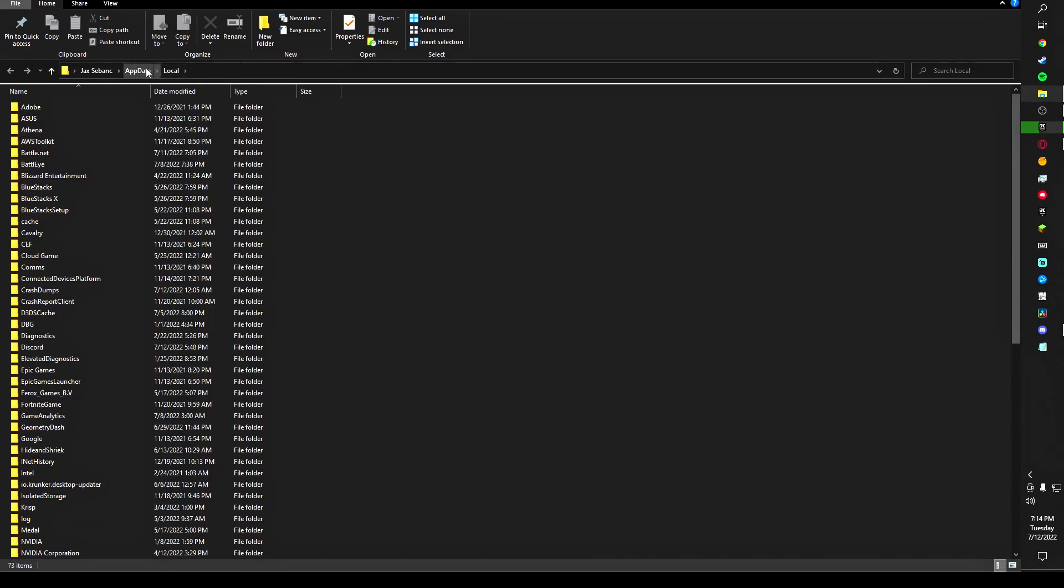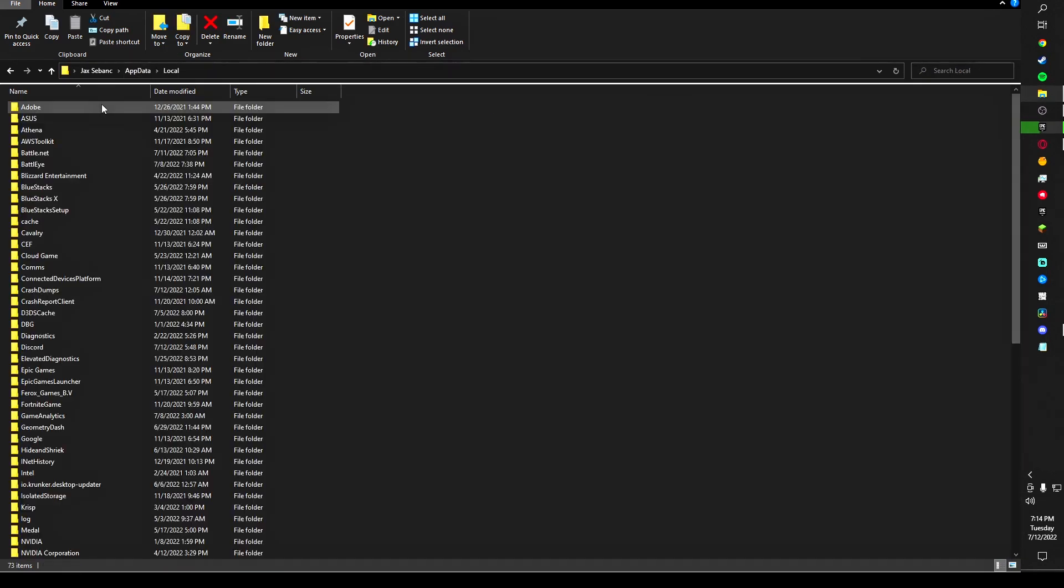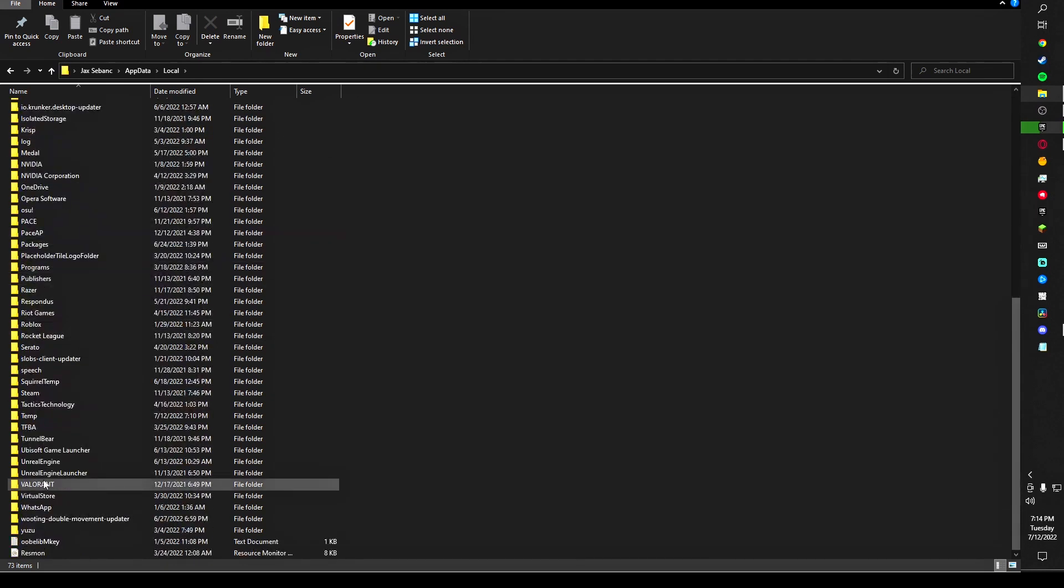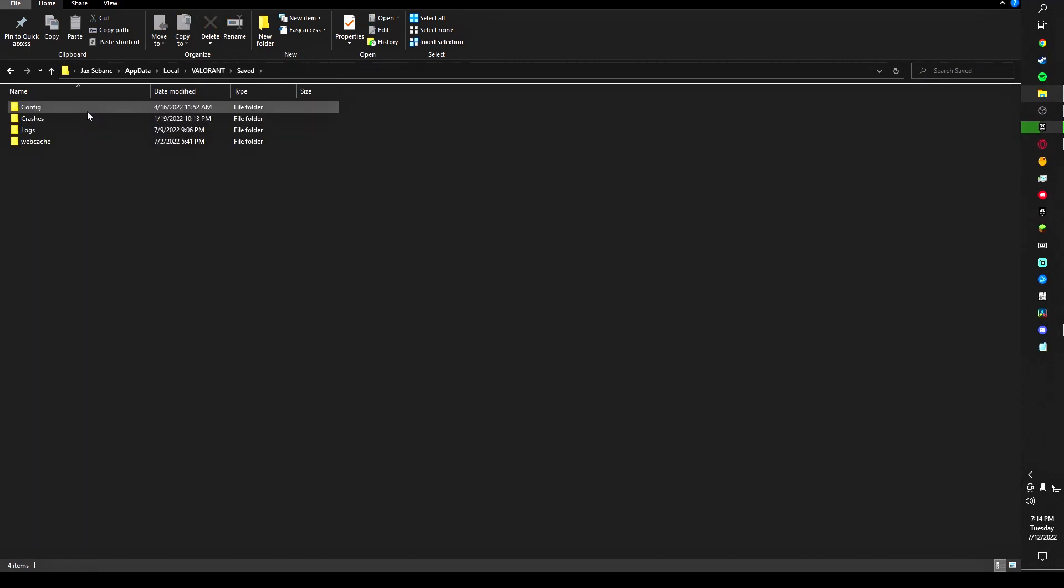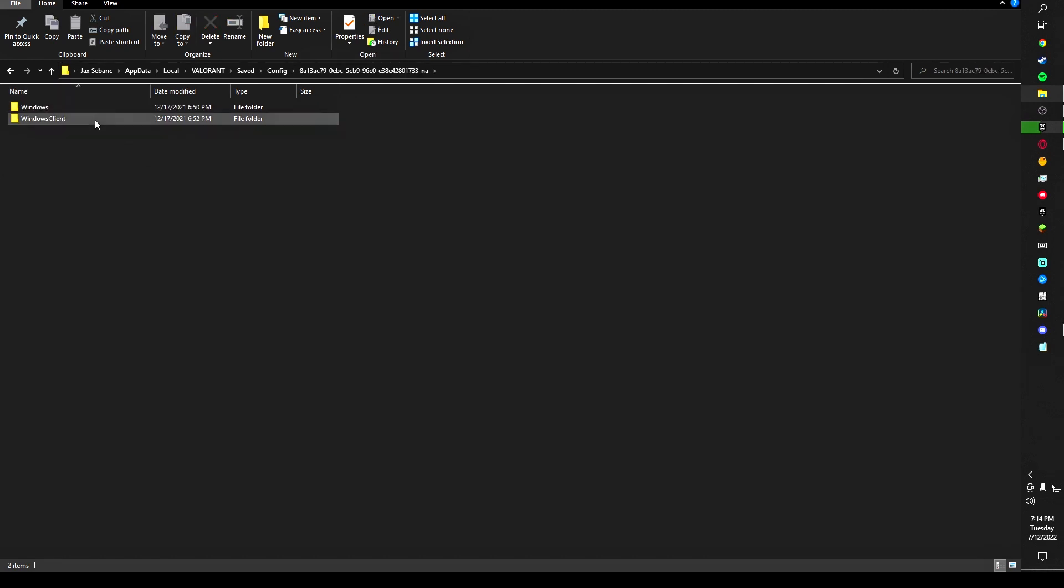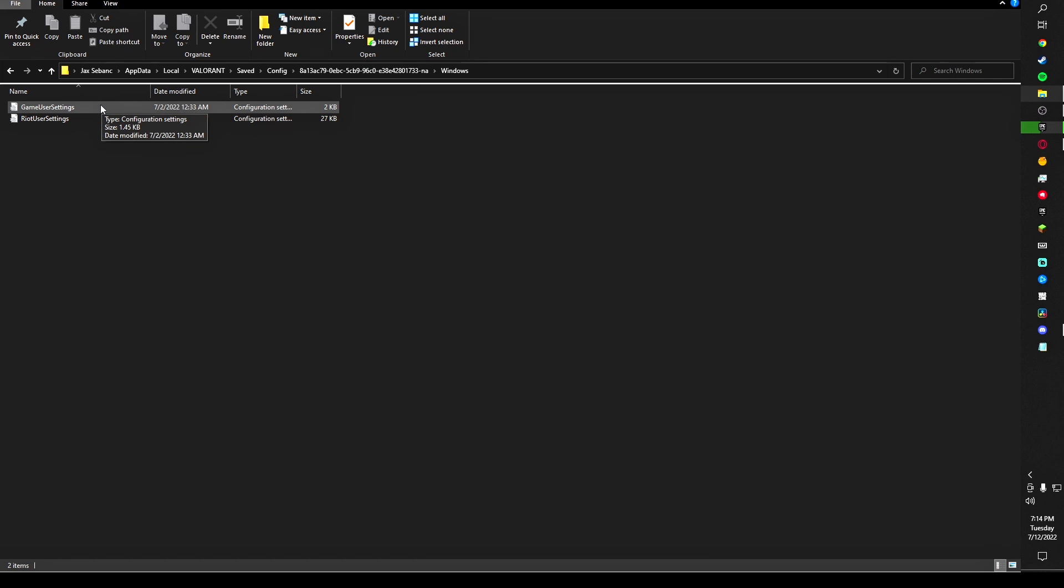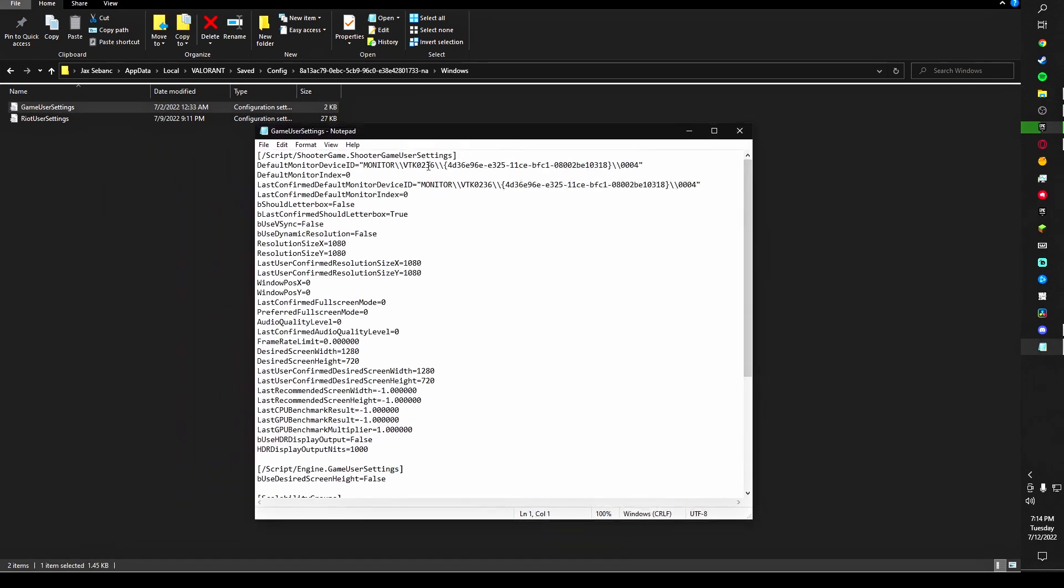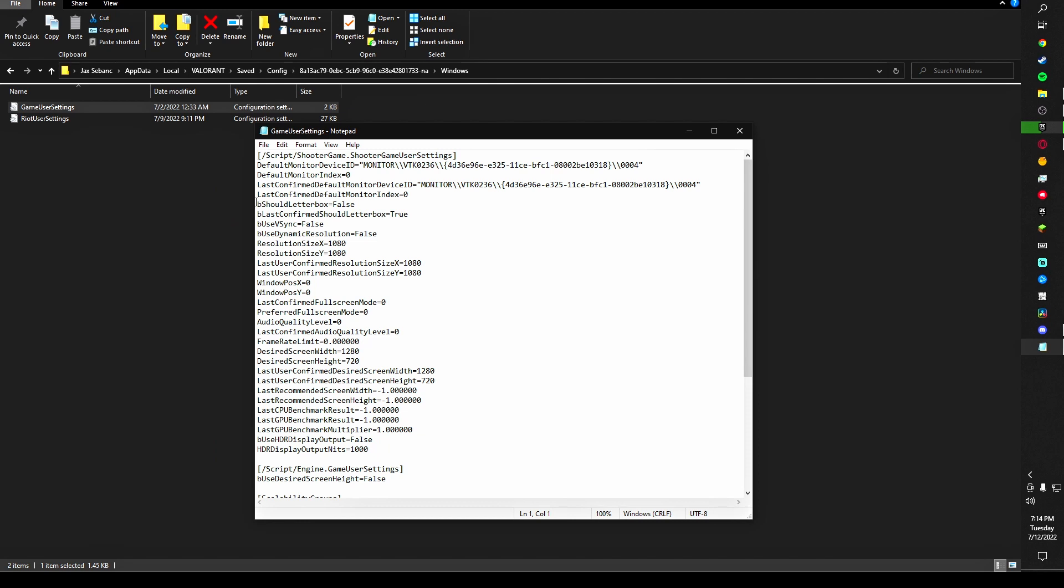At the top here you're going to click AppData, Local, scroll down to Valorant, Saved, Config. This number at the top here is going to be your Valorant ID. You're going to double click that Windows folder and you're going to see two configuration setting files. You're going to click the top one here and it's going to open a notepad file.